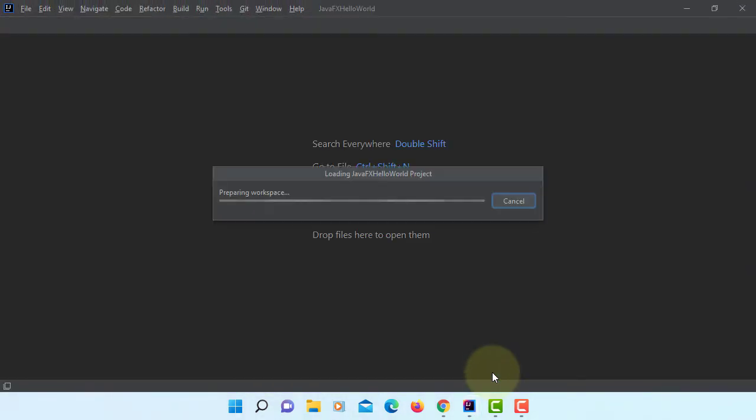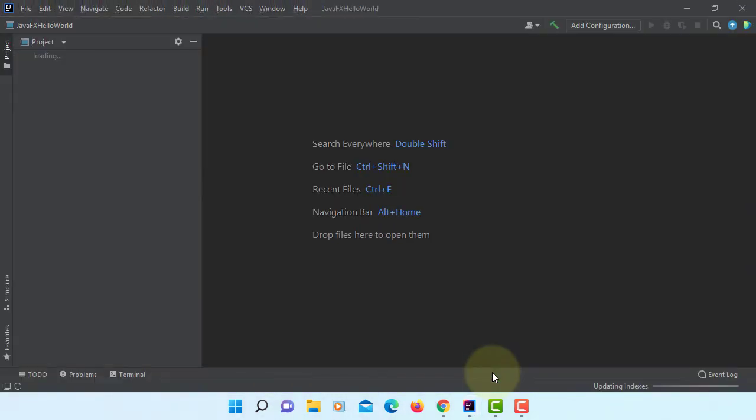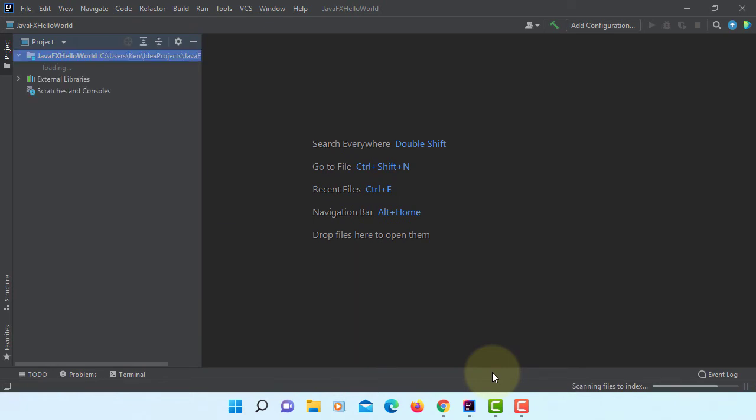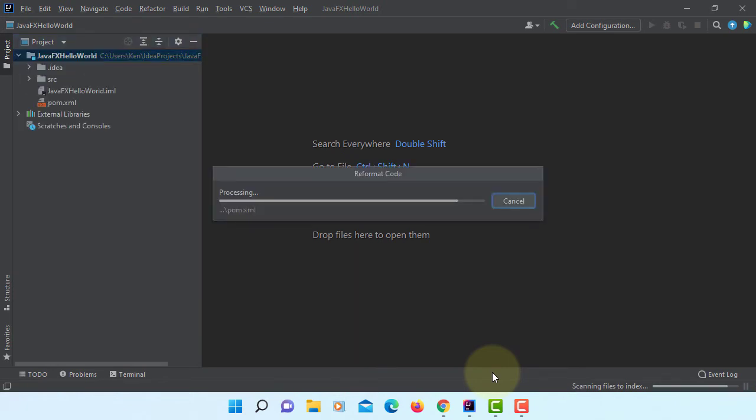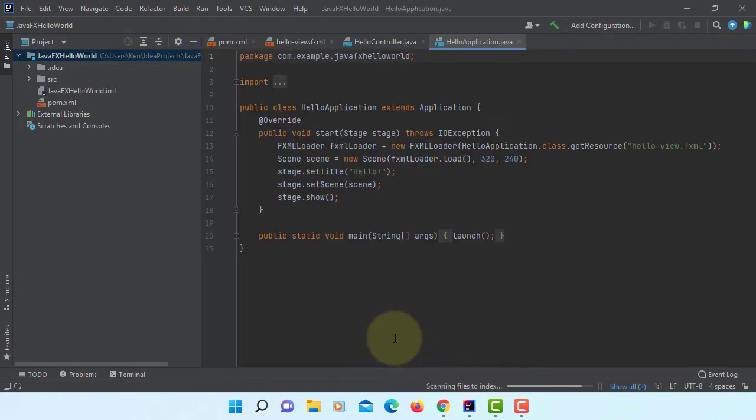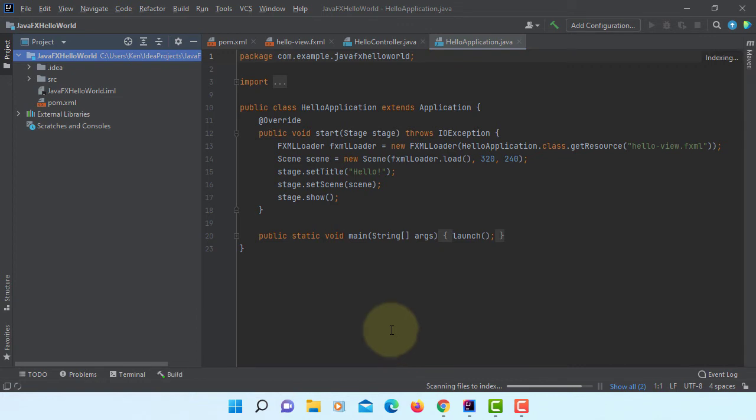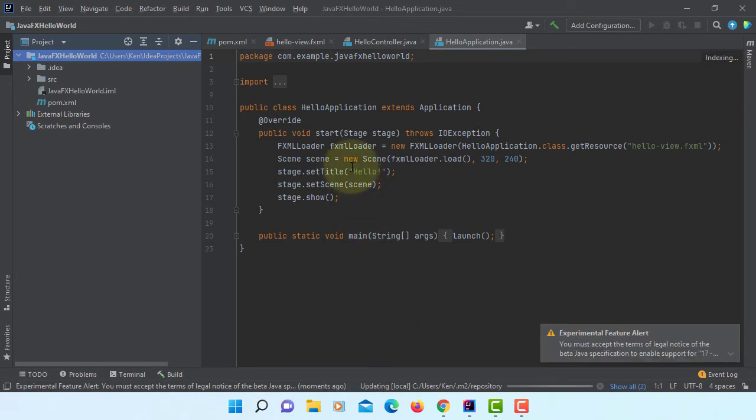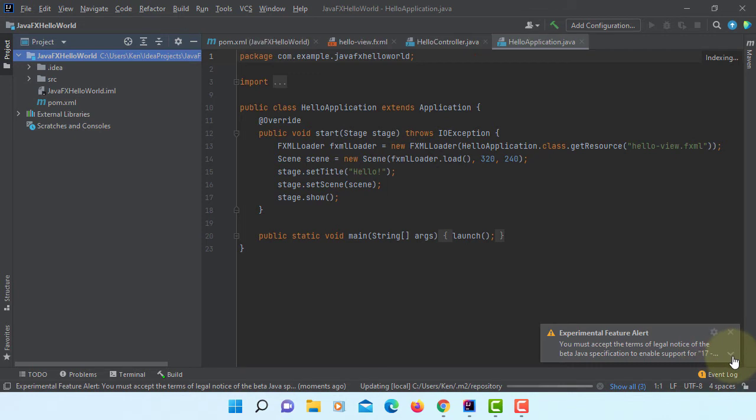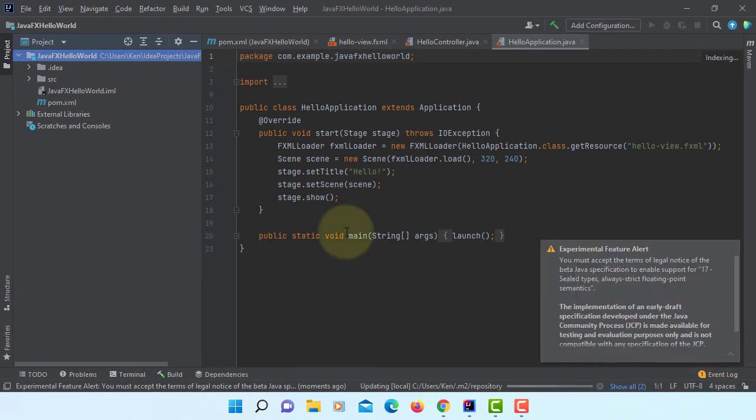Typically JavaFX projects come with three different sources. One of them is hello controller, hello application, and then hello view. Okay. Let me just close it.